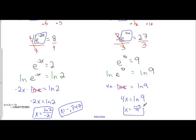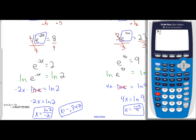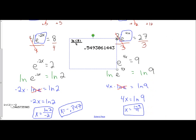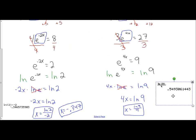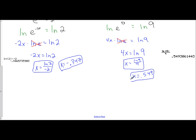Now let's plug this into the calculator to get the decimal approximation. I'll use the fraction shortcut — Alpha, Y equals, Enter — and enter natural log of 9 over 4, then Enter. I get 0.5493, which rounded to three decimal places means x is approximately 0.549. So I have my decimal approximation and my actual true value.